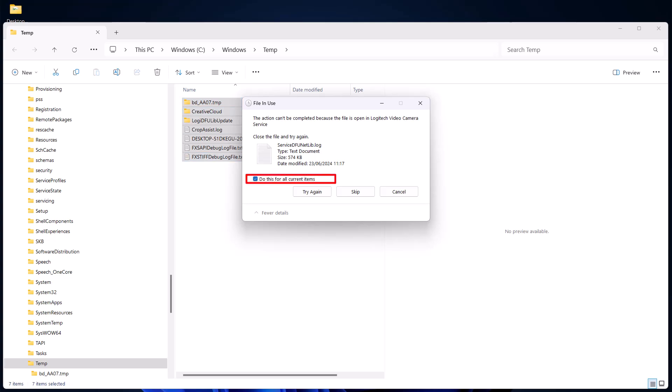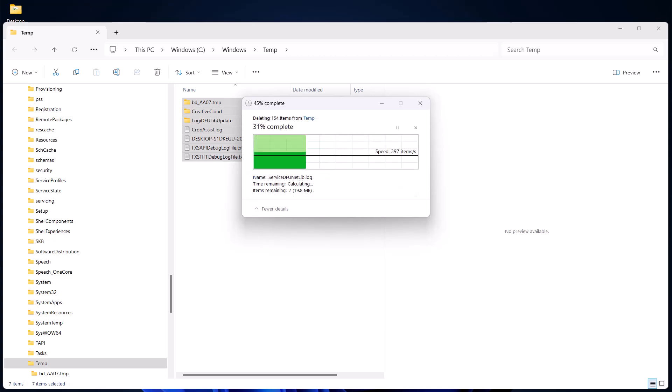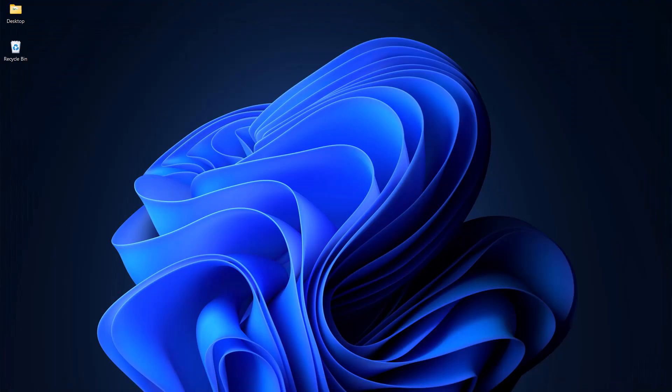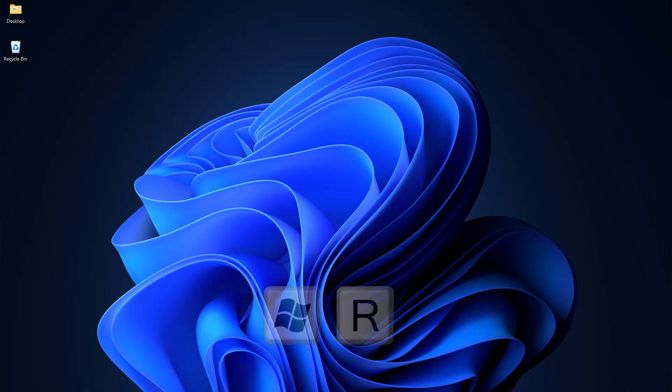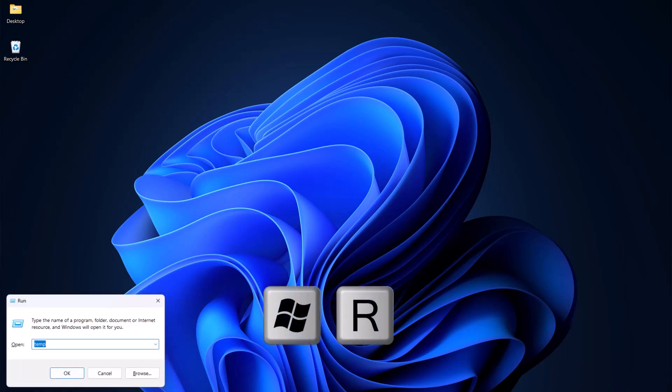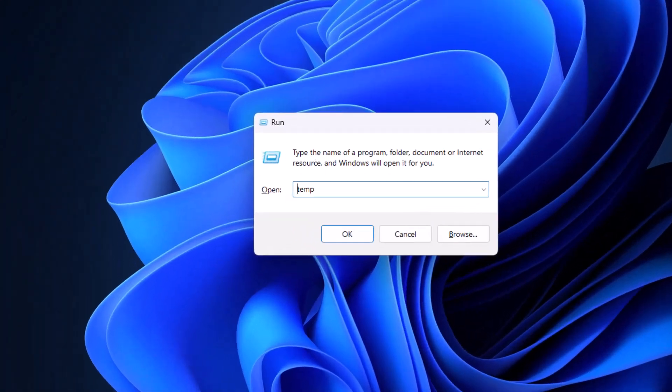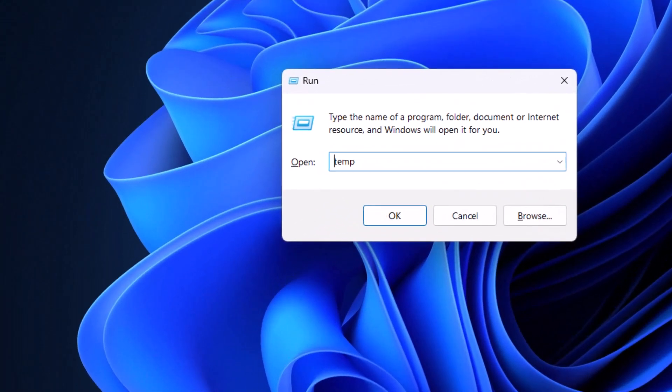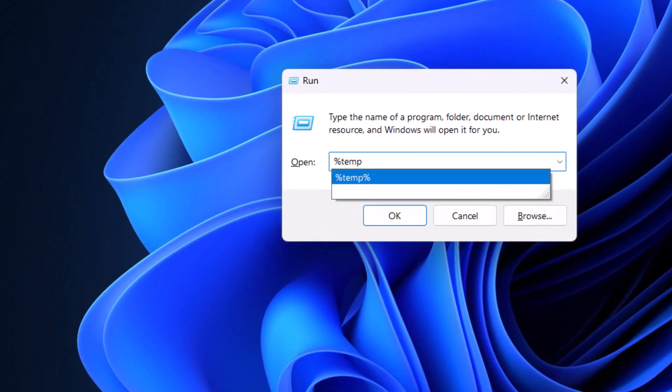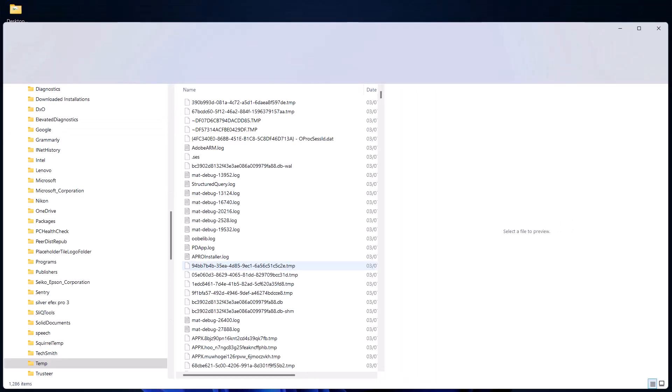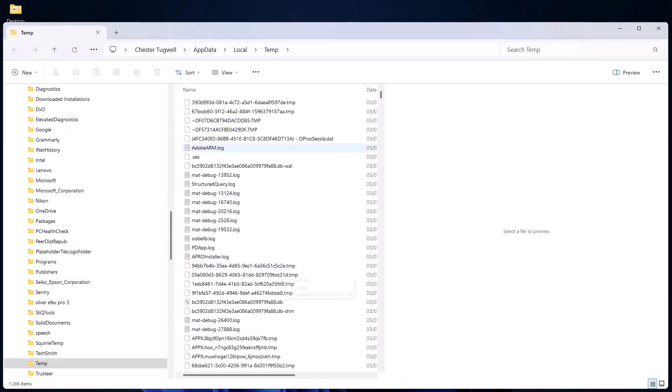Next step is Windows key and R again, and this time we're going to type %temp% (percentage temp percentage), click on OK, and again we need to delete all these files.